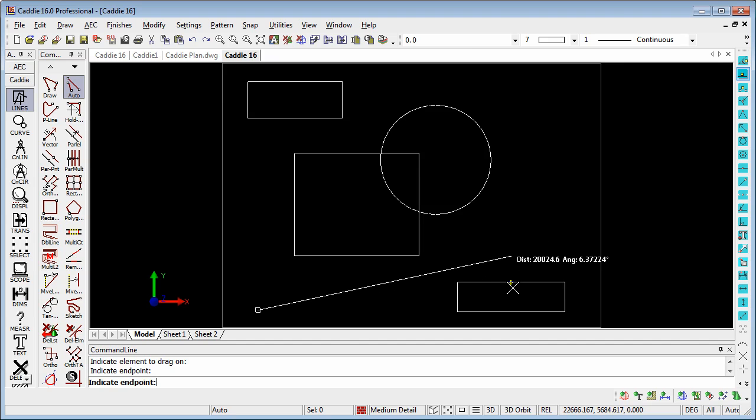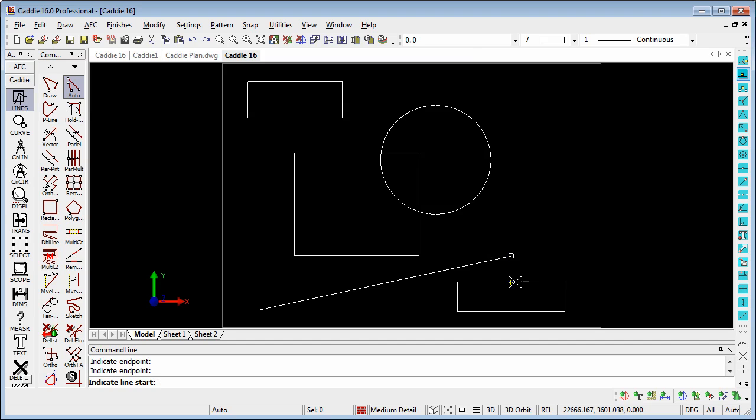And you'll see that we can use it in combination with other snap modes here, a midpoint snap, to actually snap to position in line with this object and related to that object too.